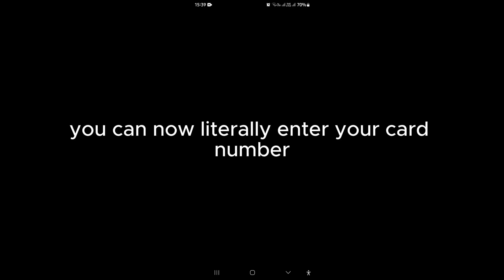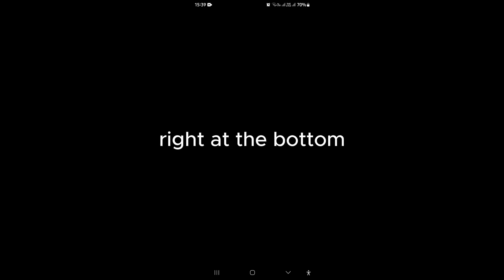you can now literally enter your card number, your card's expiration date, and then the CVV, which is your security code on your card. And go ahead and tap on add your card right at the bottom.